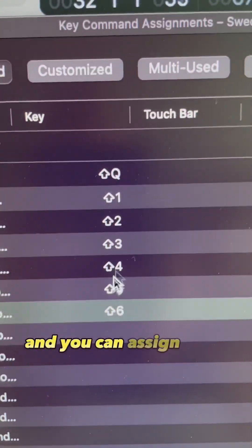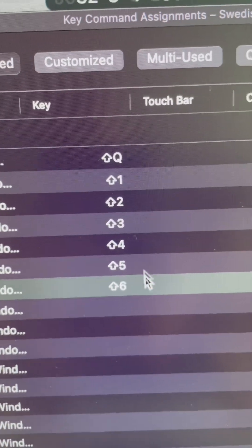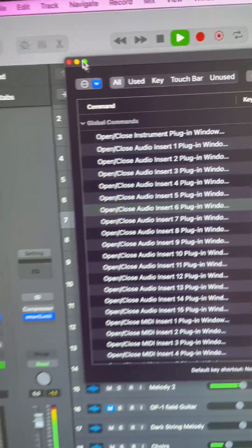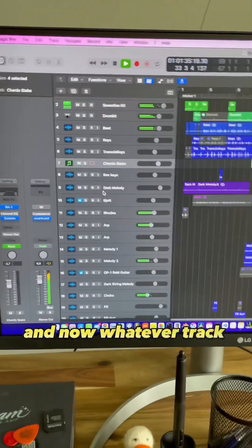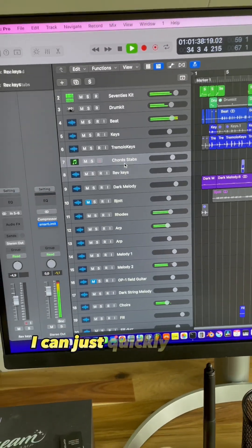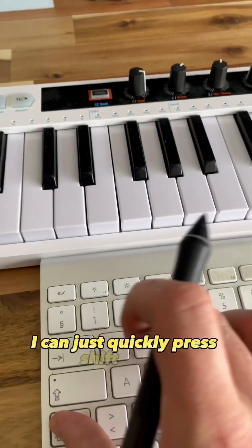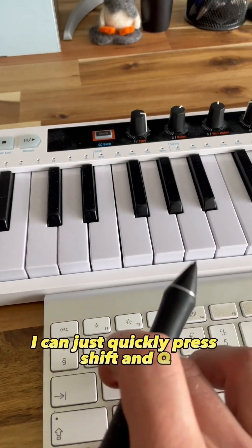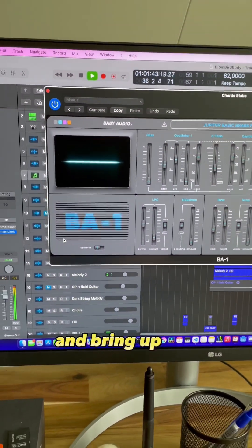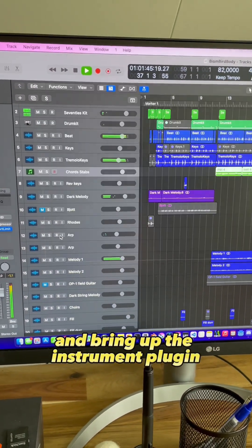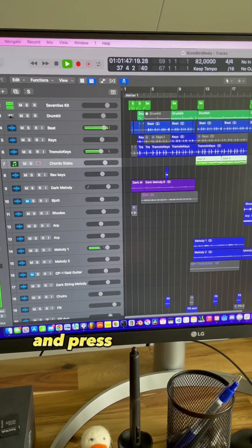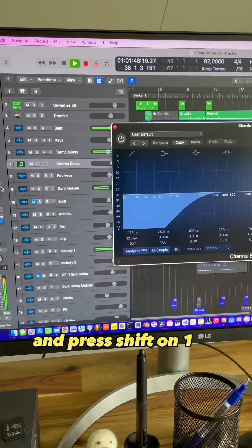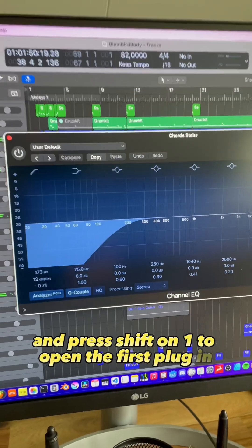You can assign them like this, and now whatever track I select in my arrangement, I can just quickly press Shift and Q and bring up the instrument plugin, and press Shift and One to open the first plugin.